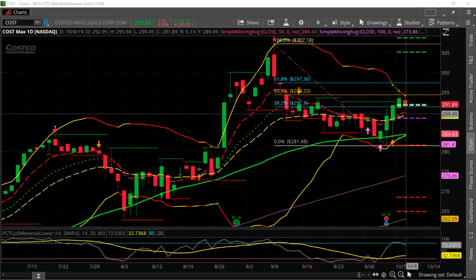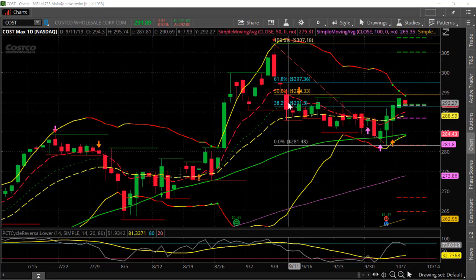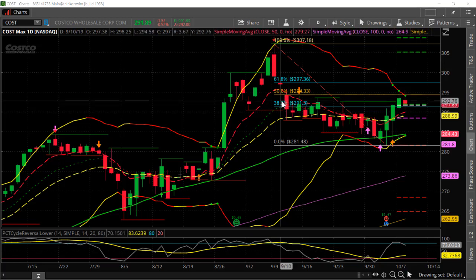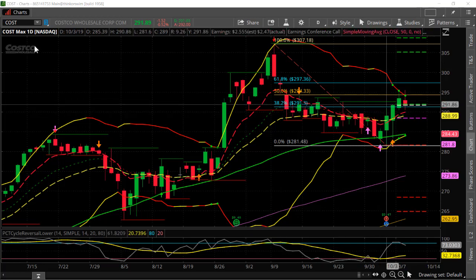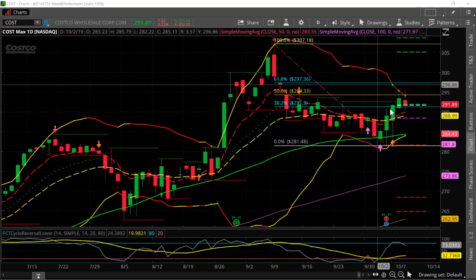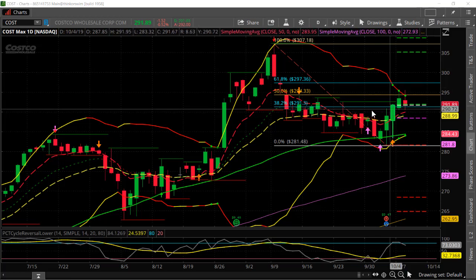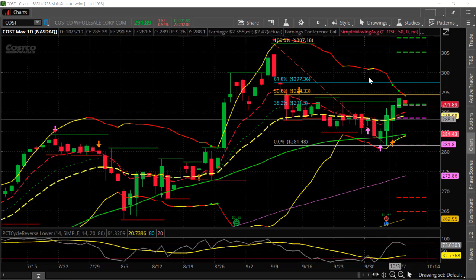Hi, Larry Gaines, PowerCycleTrading.com. Yesterday I did a video on some of the steps to identify a potentially decent trade setup. And so it was on Costco, so this was just using the daily time frame, daily chart, using our Fib levels, and using moving averages.